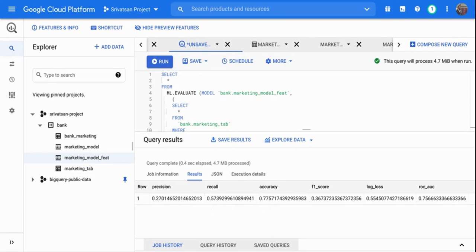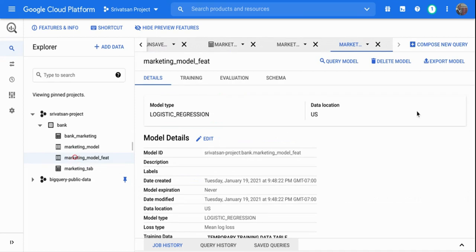We still have work to do — we need to iterate with more feature engineering steps and proper data analysis — but I wanted to show how you can build a logistic regression model just by using a bunch of SQL statements. Once you have a model ready for production, you can export it as a scikit-learn model and deploy it anywhere you want, including all your feature engineering steps. That's about it — thank you very much.